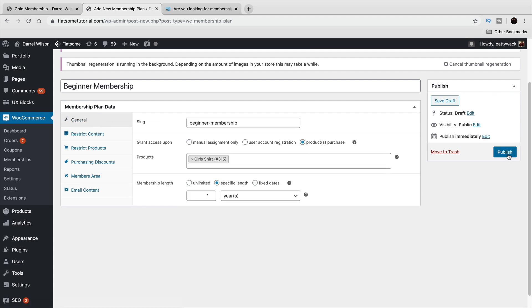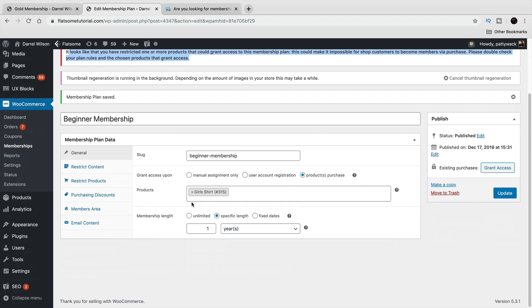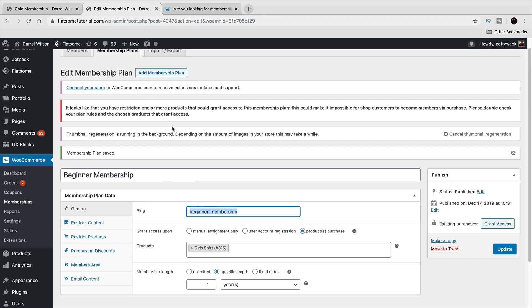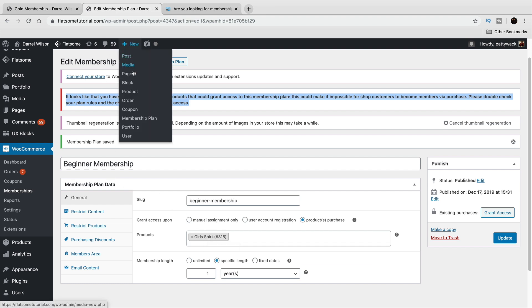Let's go ahead and publish this membership. Now I get a warning because I've already created other memberships that grant access to all products, so they're conflicting. The system is saying: Daryl, you already made other plans that contradict this — the silver plan already grants access to all products but this new one restricts access to only women's shirts. When creating memberships, make sure they're not conflicting.